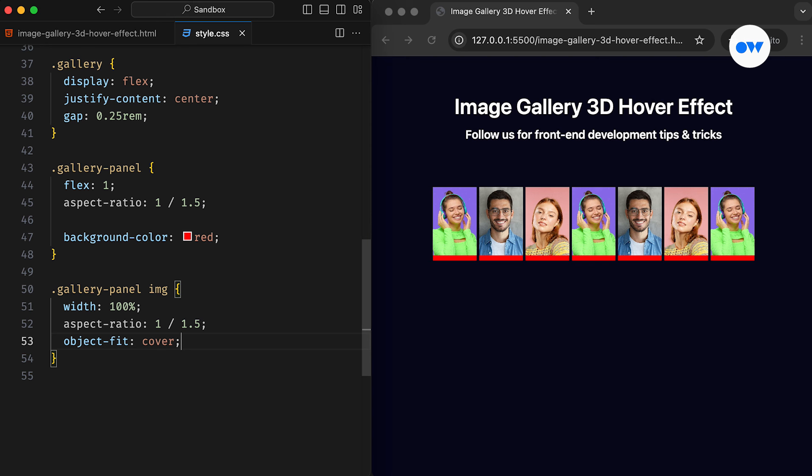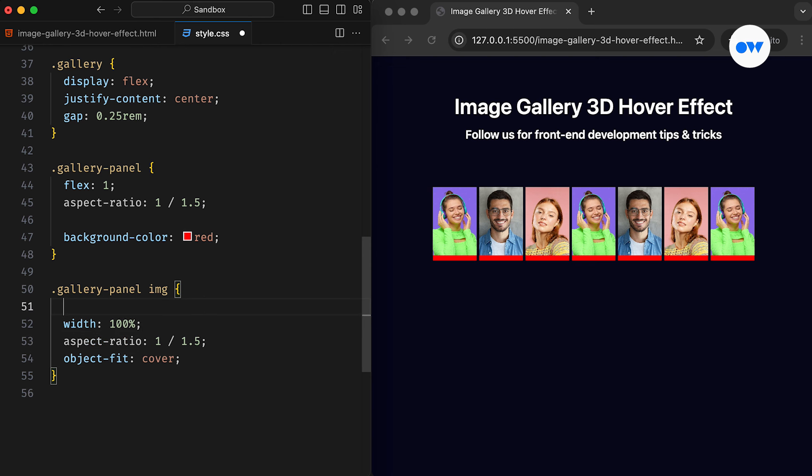Since images are treated as inline elements, they add extra space at the bottom. There are multiple ways to fix this unwanted spacing. We can simply use the Display property to set them as block elements.